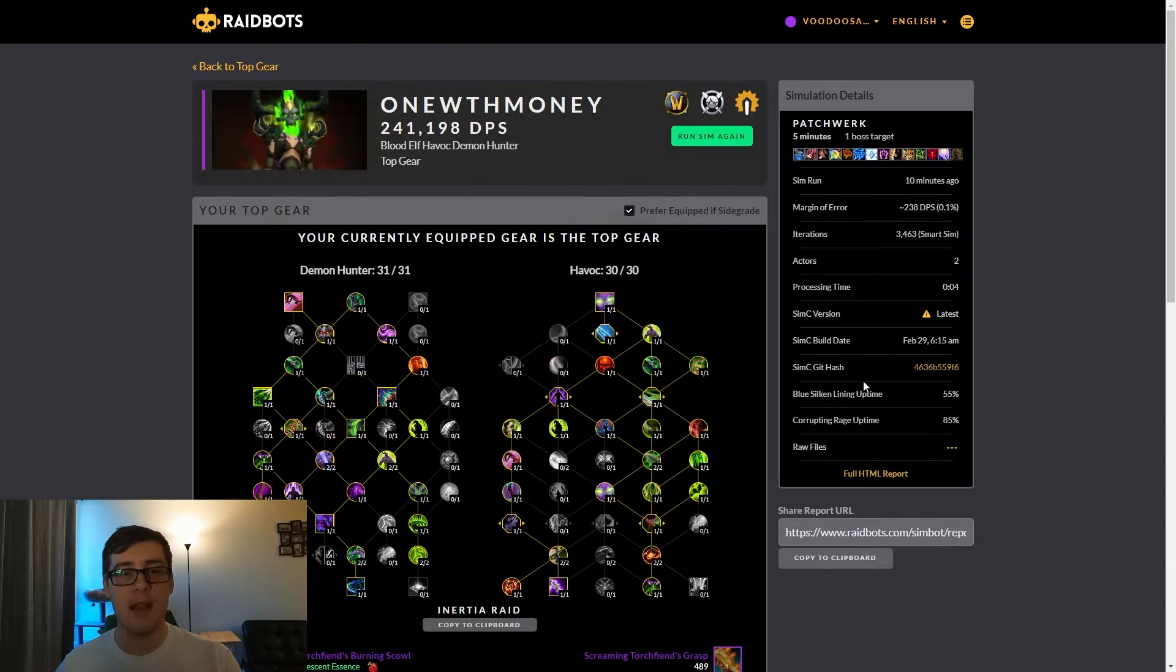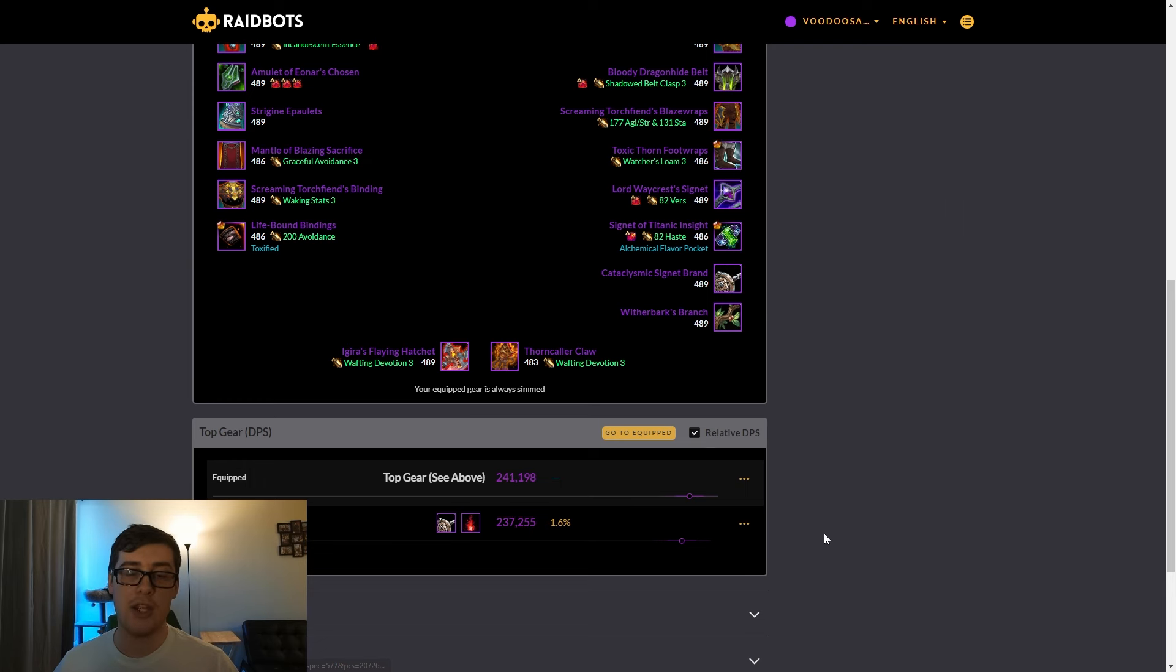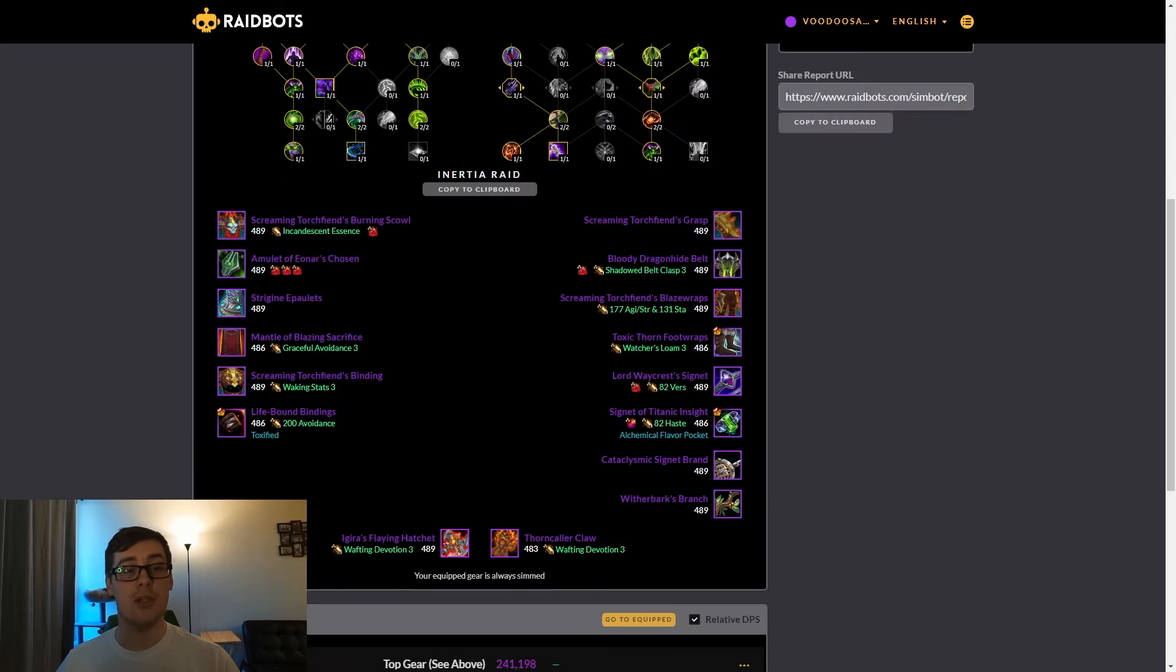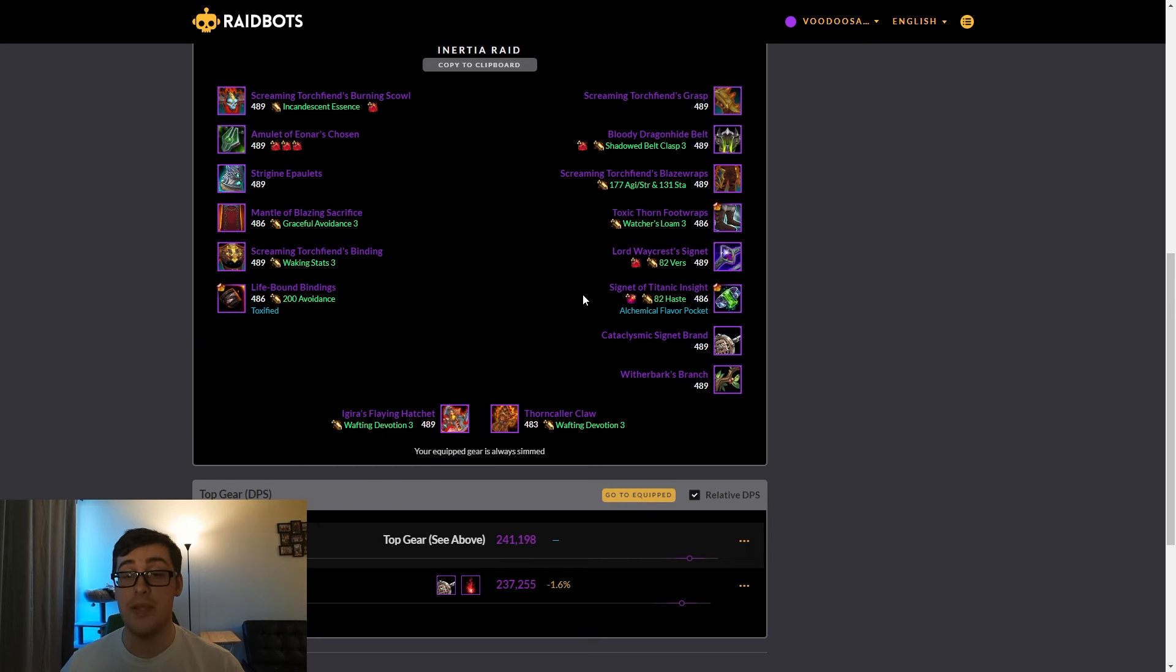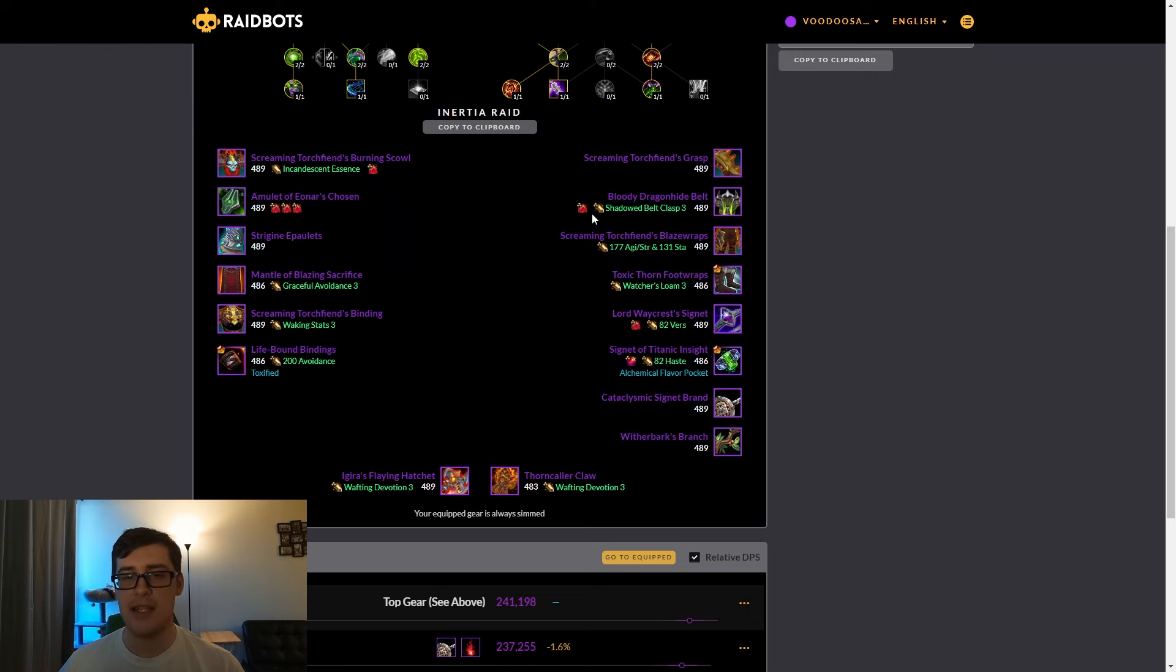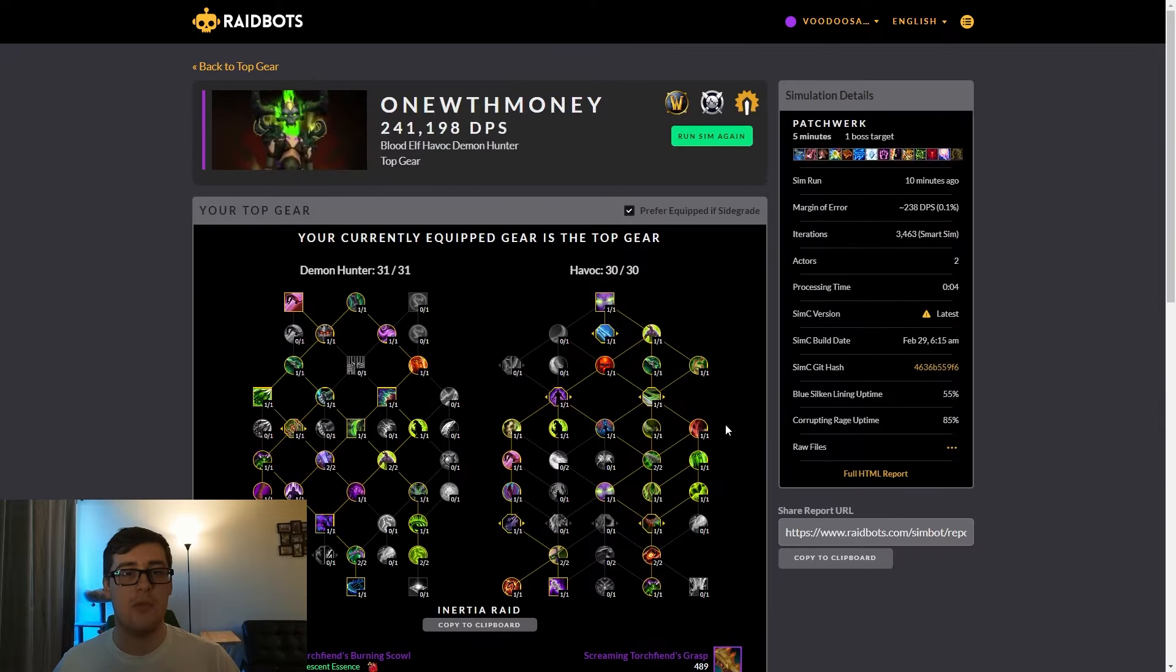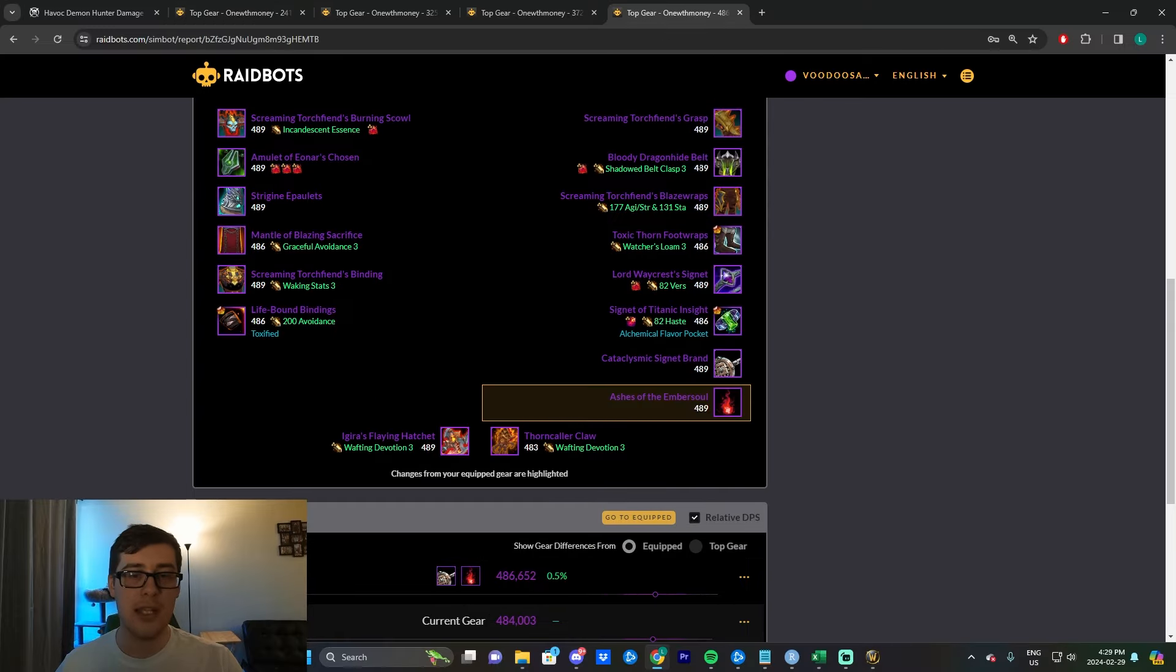If you look at some sims I have, both Branch and Ashes at item level 489, you can see here on a five-minute sim that Ashes is like 1,600 or 4,000 DPS behind Branch. This is assuming perfect usage of Branch. If you use Branch a little wrong, it definitely will end up pushing it lower and closer to Ashes.